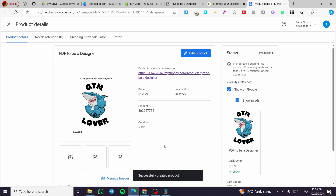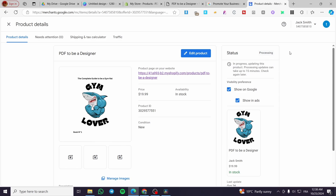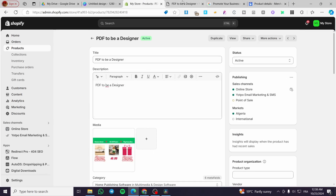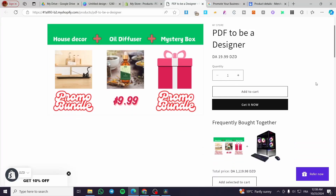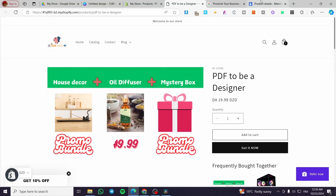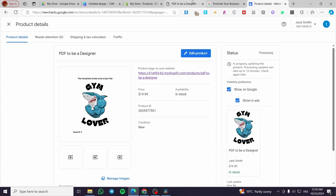The product has been added successfully. When a customer wants to buy the product and clicks 'Buy Now' or 'Get It Now', they will be redirected to the product page on your Shopify store. The checkout will happen on Shopify, not on Google — that's the important point to understand.